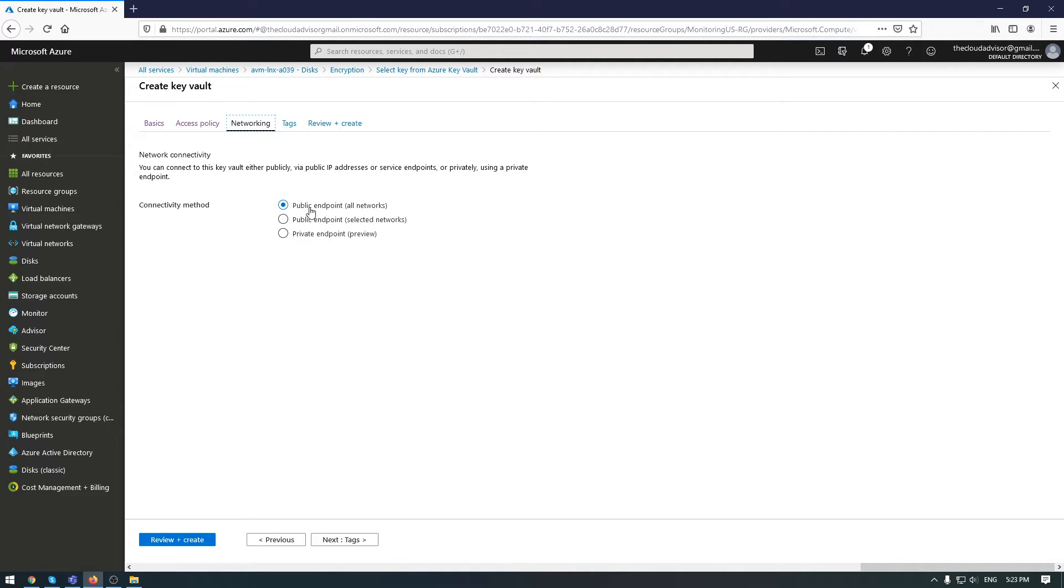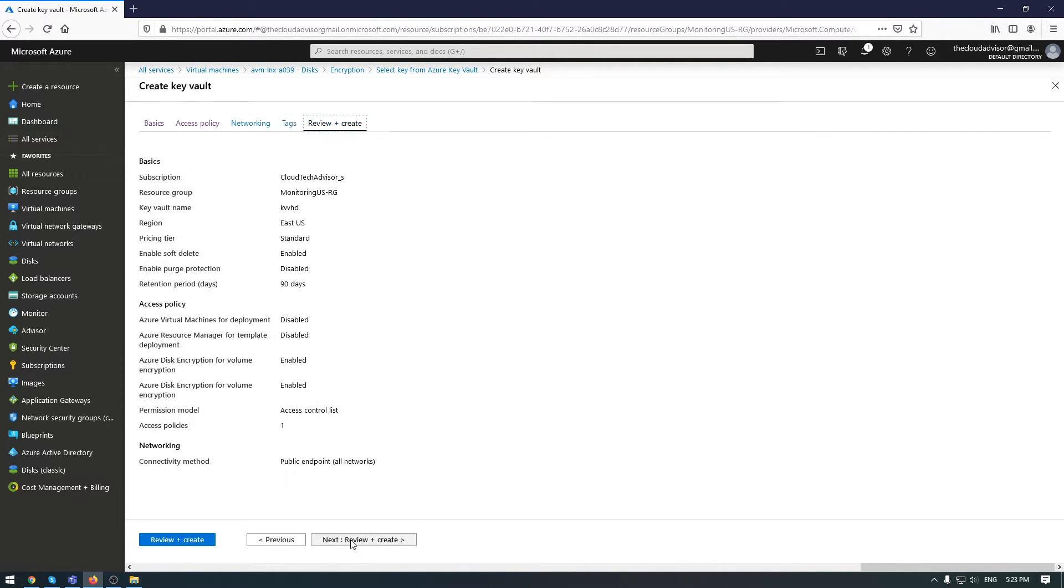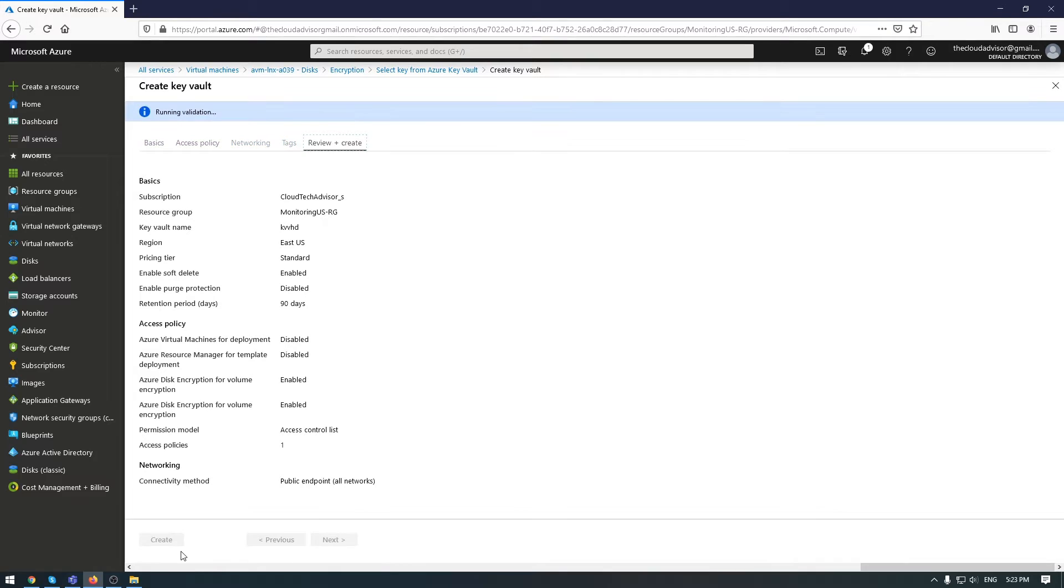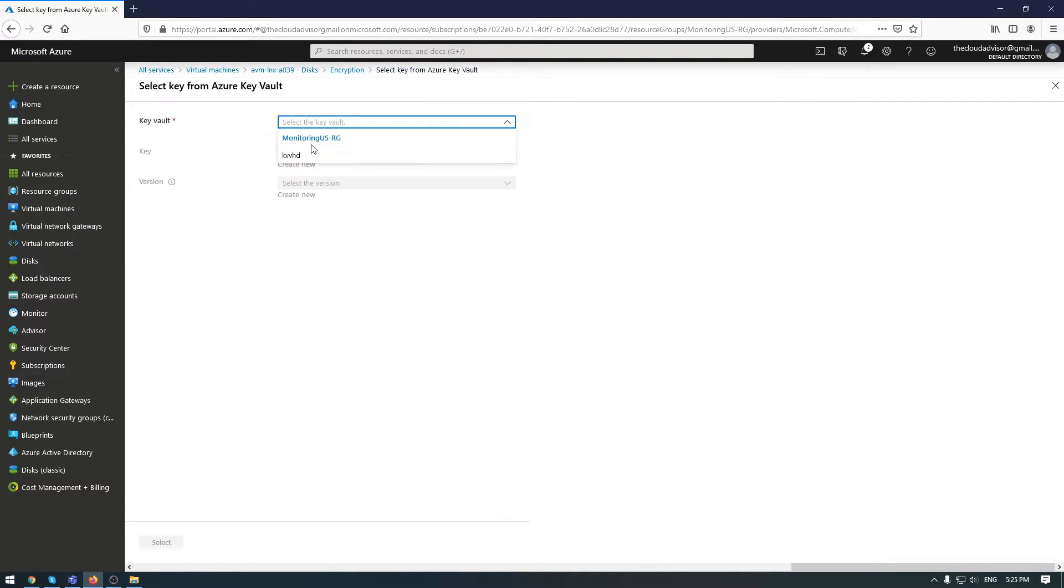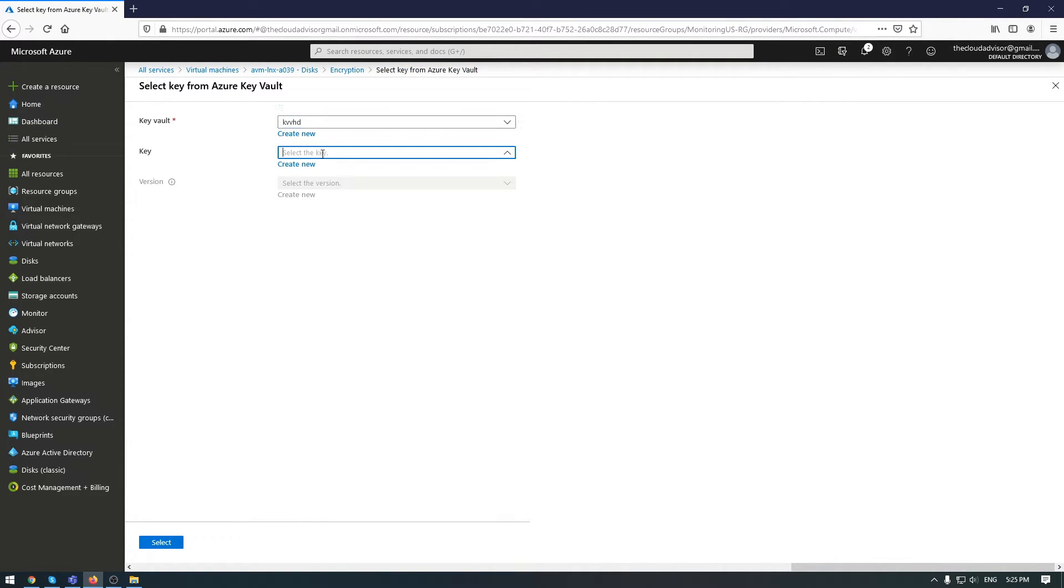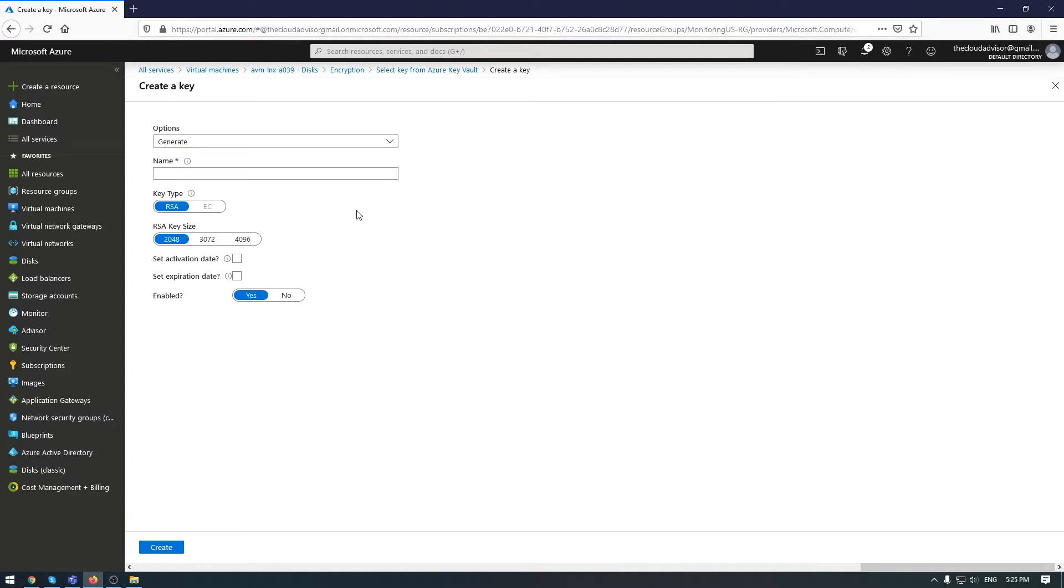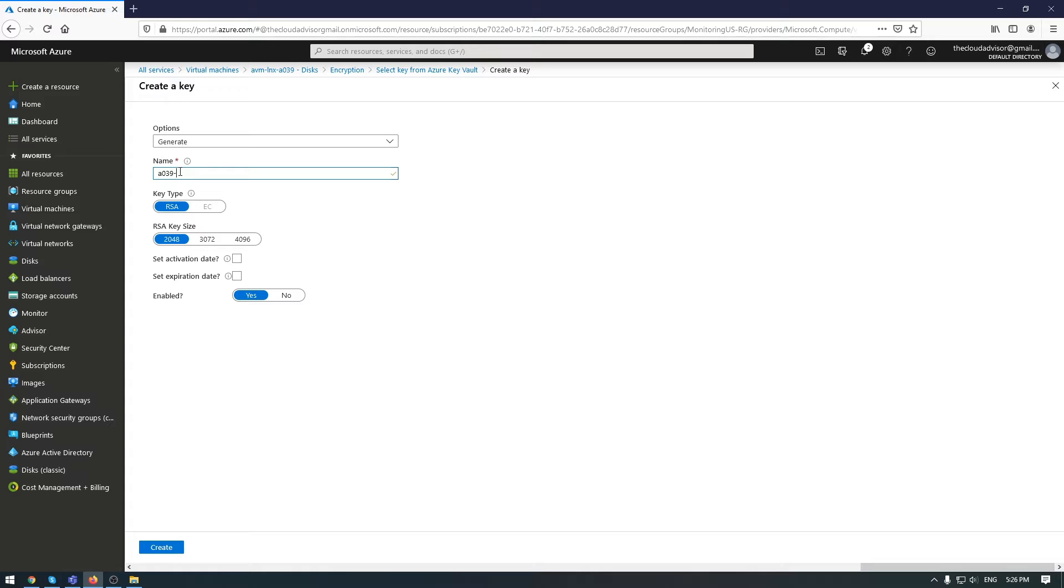For networking, I'll leave this default. Then tags, review, and create the key vault. The deployment of key vault is done, but we don't have a key, so we need to generate a key as well.